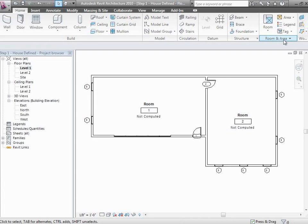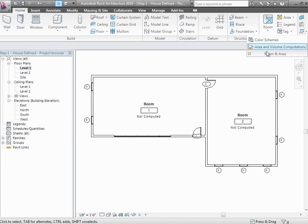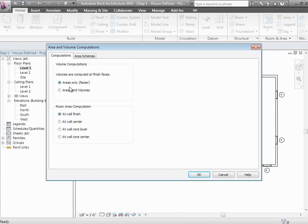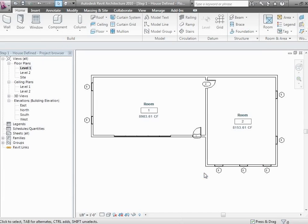Stay on the home tab under room and area. There's a small pull-down area under the room and area tab that says area and room volume computations. Notice that for volume computations the default is areas only for faster performance. But when you're exporting to Green Building Studio for energy analysis, we need to start calculating those volumes. Go ahead and click area and volumes, click OK, and notice it's now giving us values on that room tag for the volumes of the two rooms we've created.